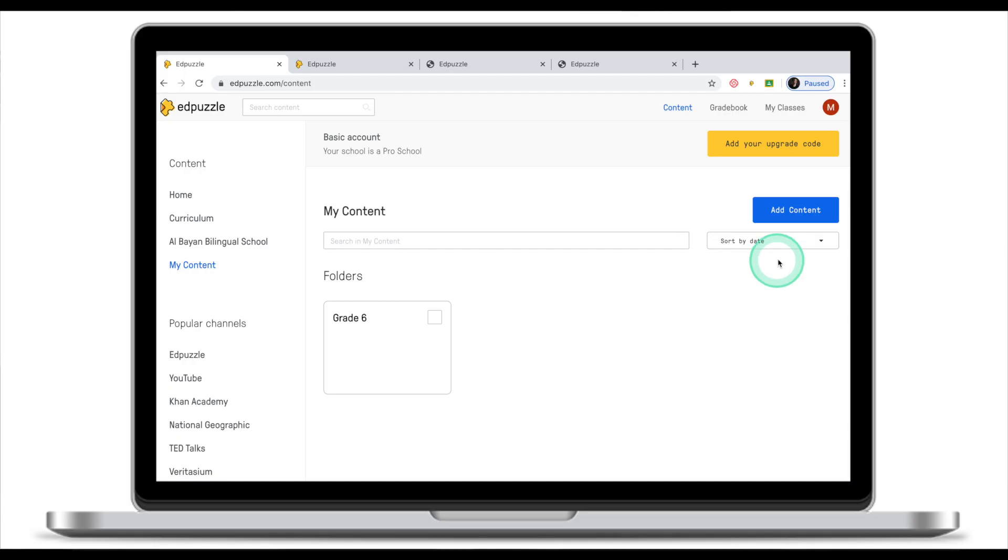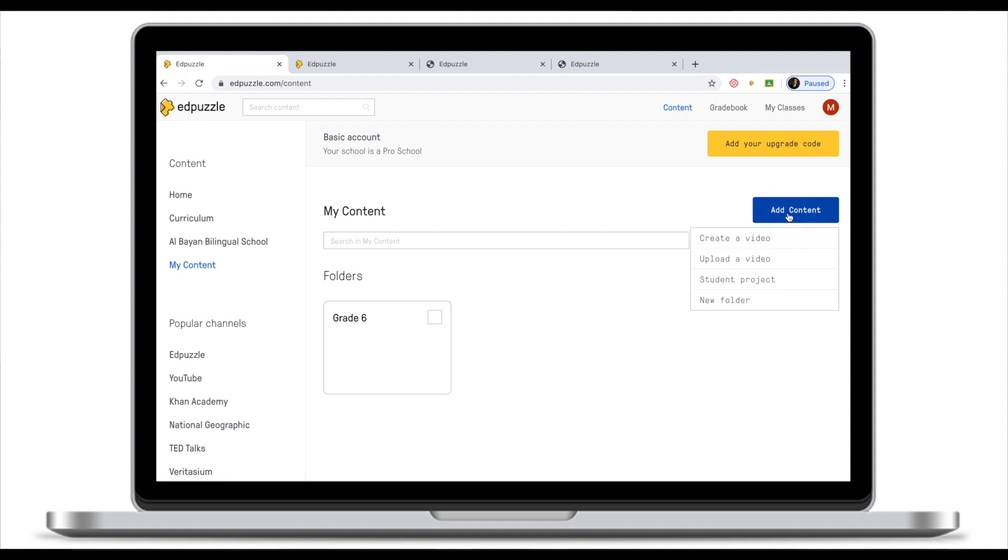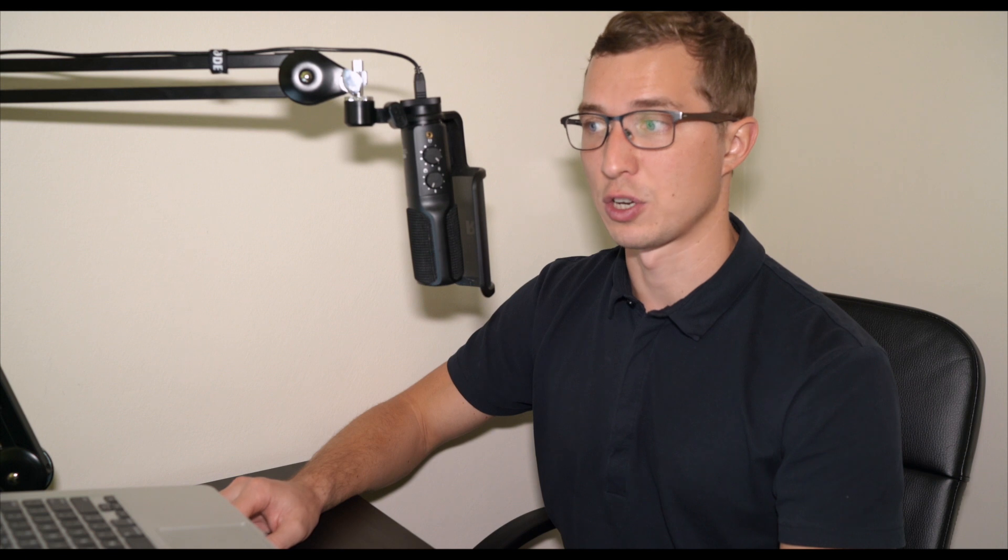If you click on add content you will have four options. First one is to create a video. This will enable you to create an Adpuzzle video completely from scratch. We are not going into creating videos today. We are just looking at the interface and what's available.